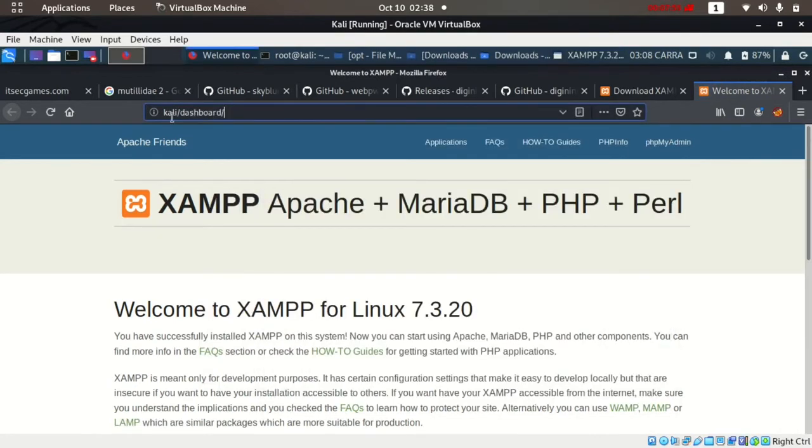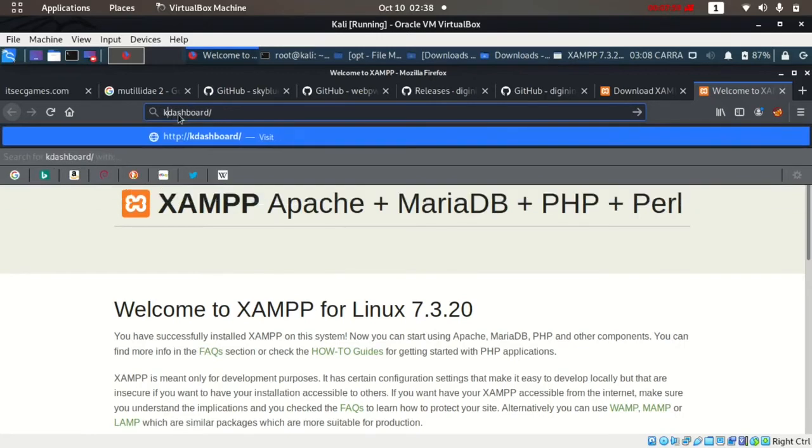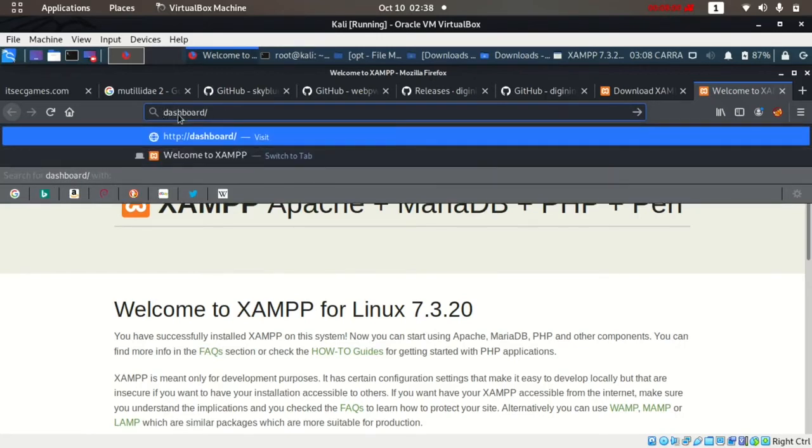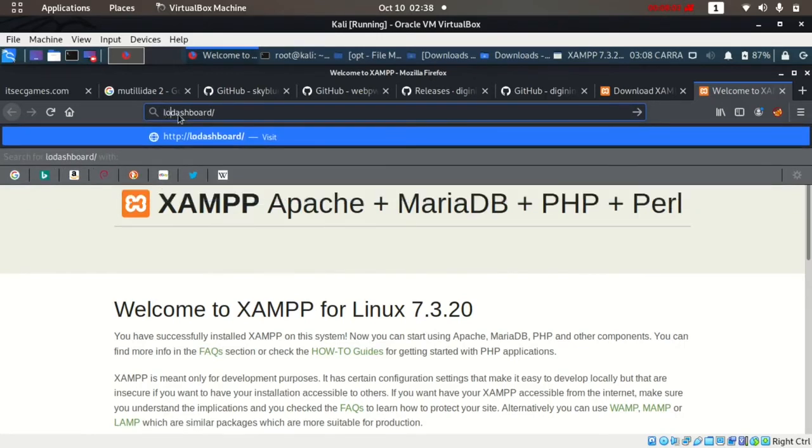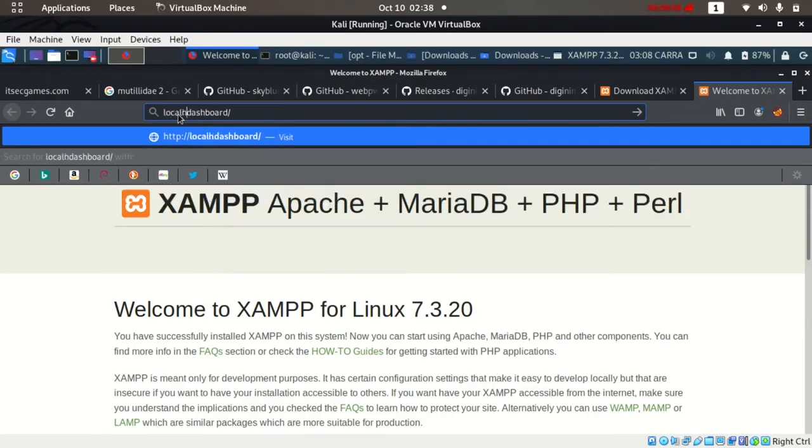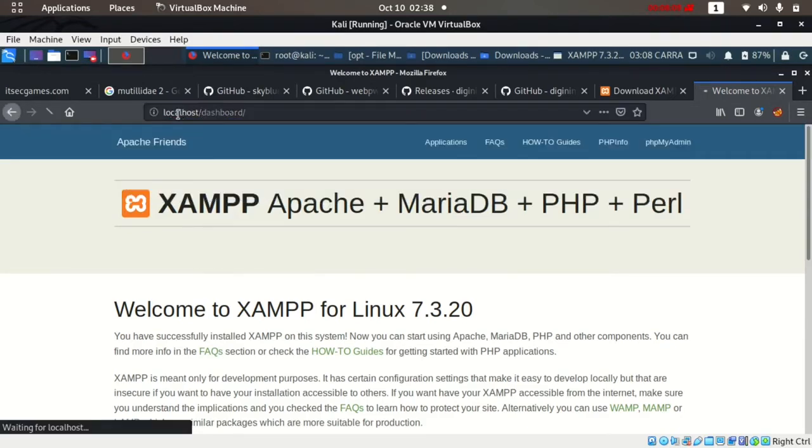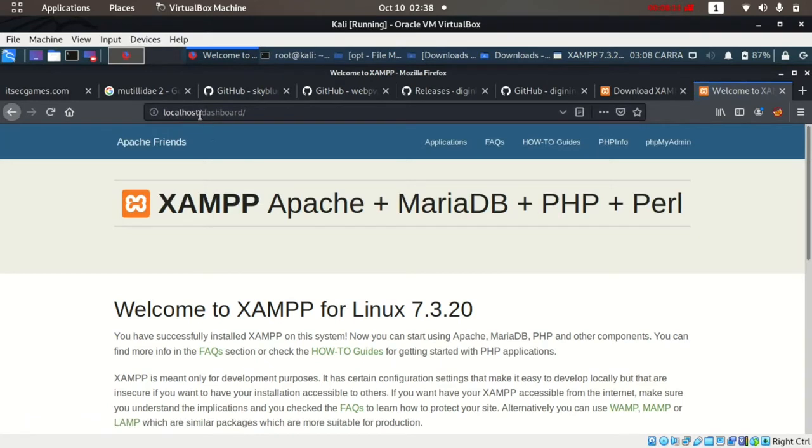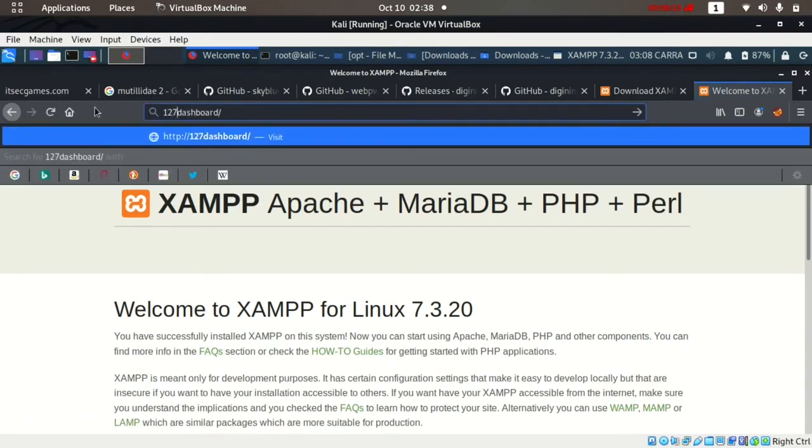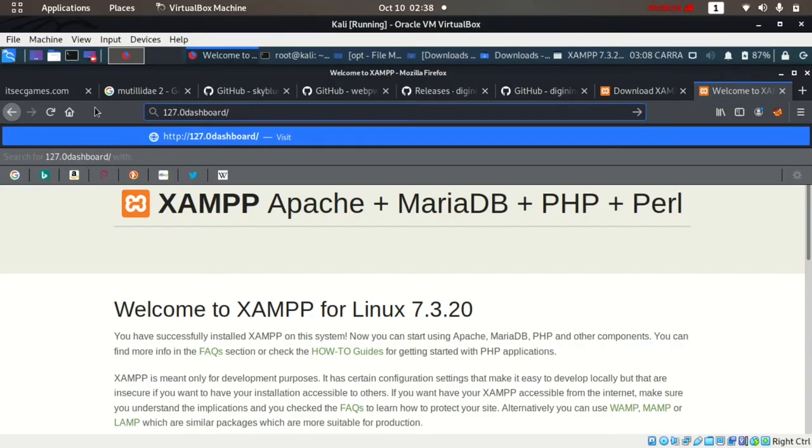We can access it by typing localhost or we can type 127.0.0.1, the IP address of localhost.